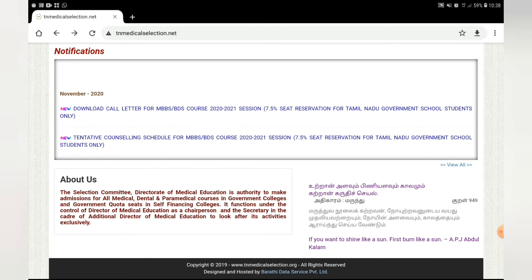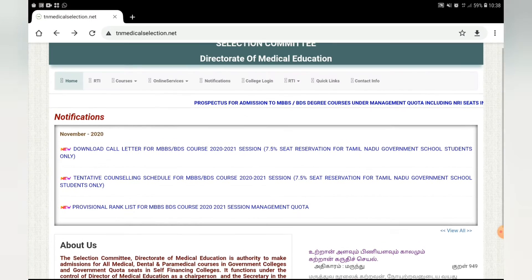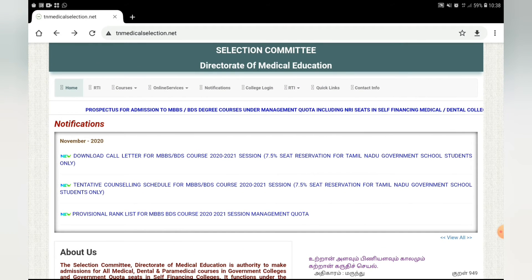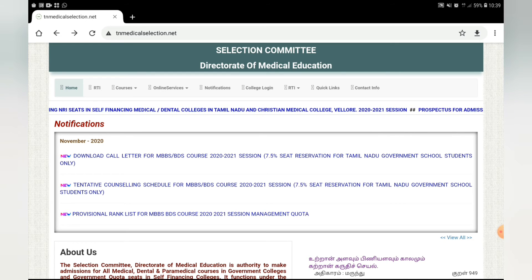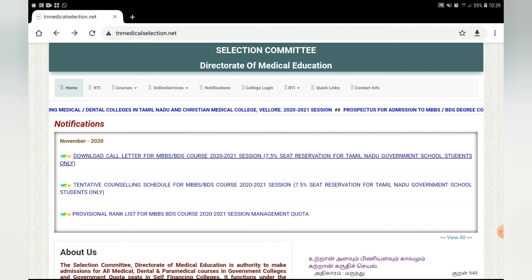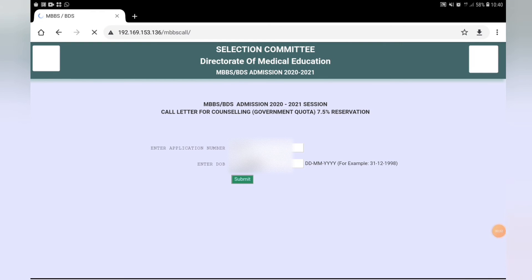How do you download a counselling call letter? First, go to the Tamil Nadu Government Medical Selection website. There is a notification bar. You can download a call letter or a tentative counselling schedule. Then you can download the call letter by entering the application number and submitting.